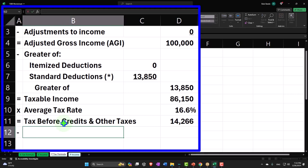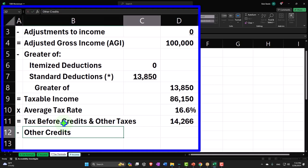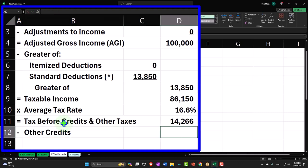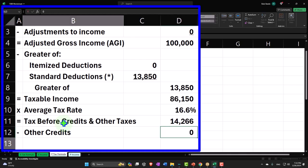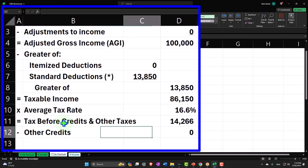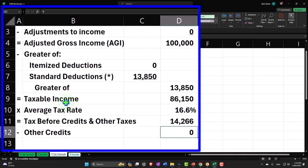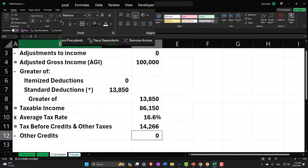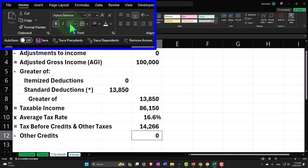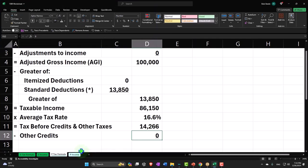Other credits. Now we've got basically the below the line credits. I'm just going to put a zero in here for now. We'll talk about the credits more later, so we'll add more worksheets to feed into that line item later.